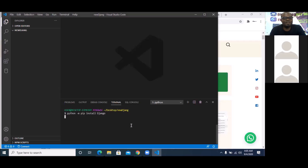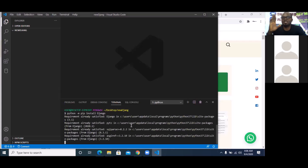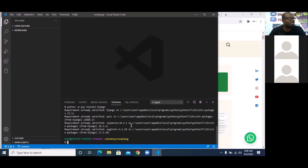For those of you that followed me before, Django is already in your system so it might not take time. But if you've not installed Django before, it's going to take a while. To recap: I created a folder on the desktop called 'new jam', opened it in VS Code, then wrote the first line of code: python -m pip install django.